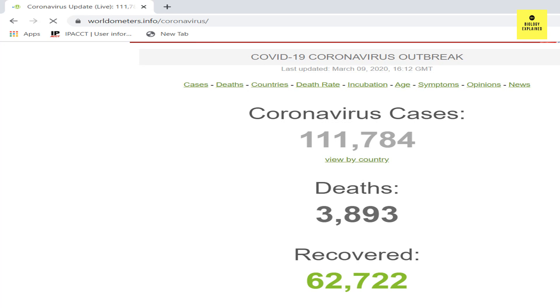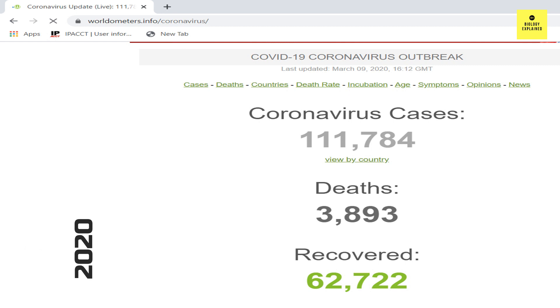Hello my dear friends, welcome back to Biology Explained. Today we are going to talk about the mutation that has already occurred in the novel coronavirus.